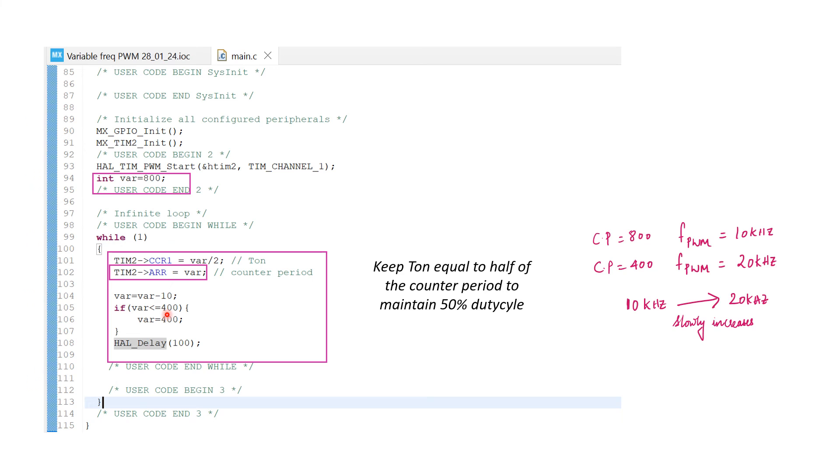When counter period is equal to 800, that is initially, the frequency will be 10 kilohertz. When the counter period reaches 400, the frequency would increase to 20 kilohertz and stay constant.